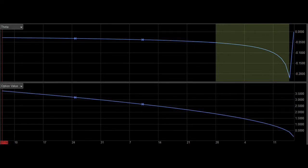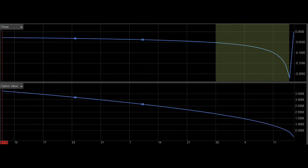Several weeks to expiration, the option may only lose 5 cents a day. But as you get closer to expiration, the option is losing money at a faster rate, ultimately losing as much as 20 cents or more per day.